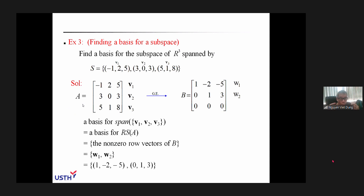For the row space of matrix A, you know how to find a basis. In this example, you apply Gaussian elimination to transform A into B. B is already in row echelon form and has two non-zero rows, w1 and w2. Because of that, the basis for the row space of A is w1 and w2.